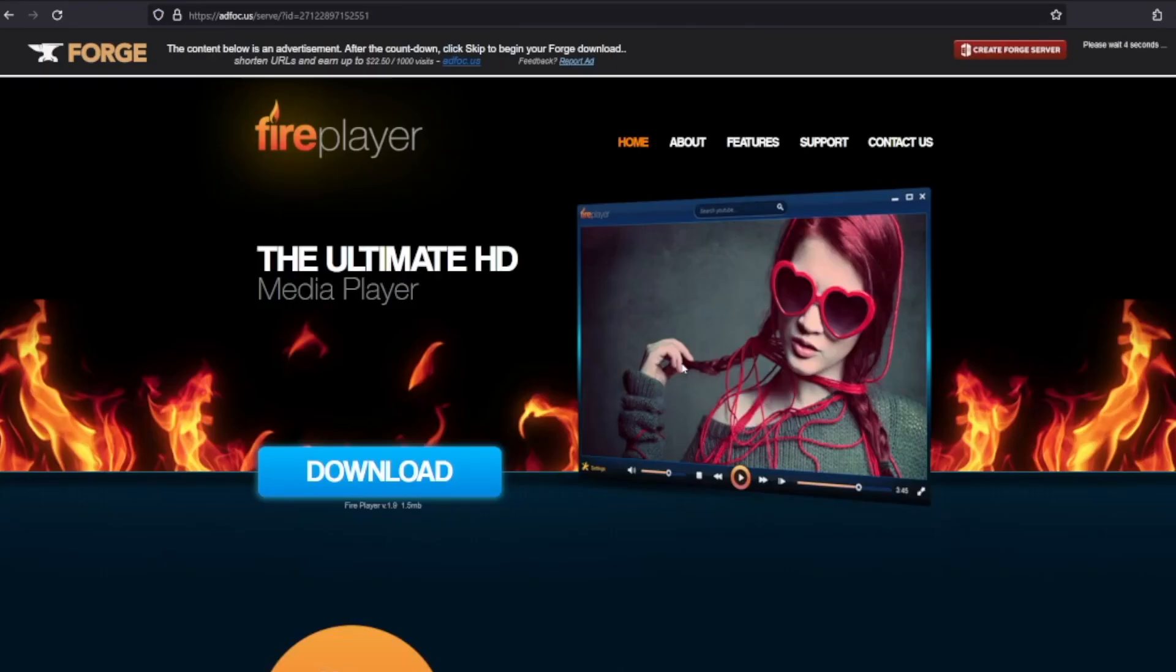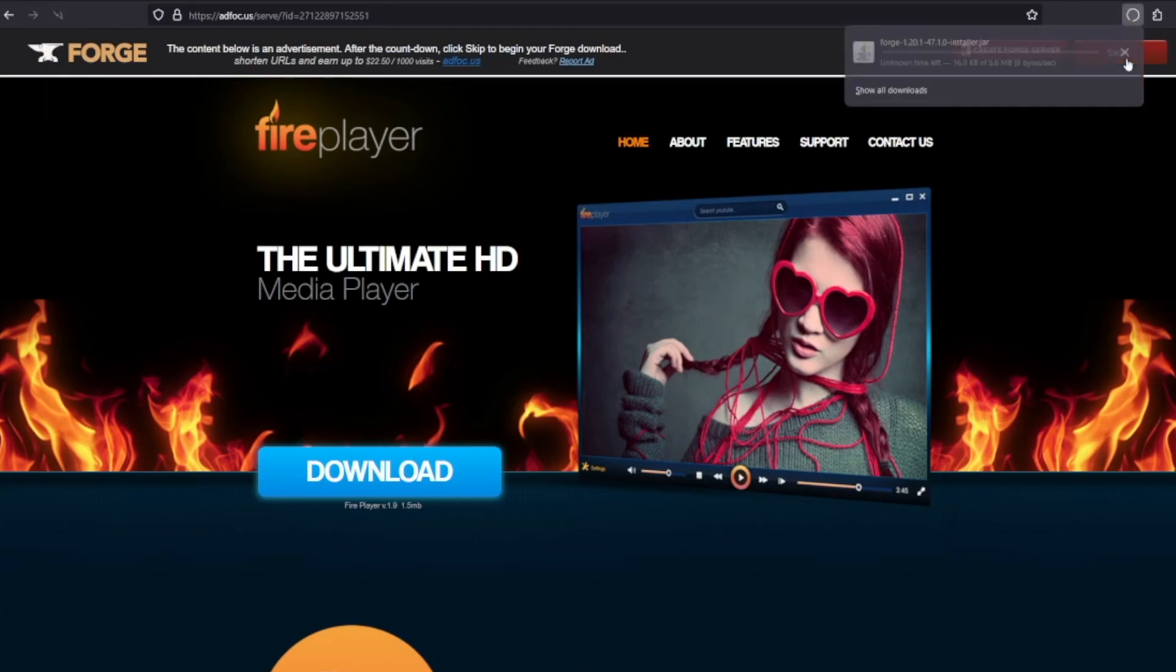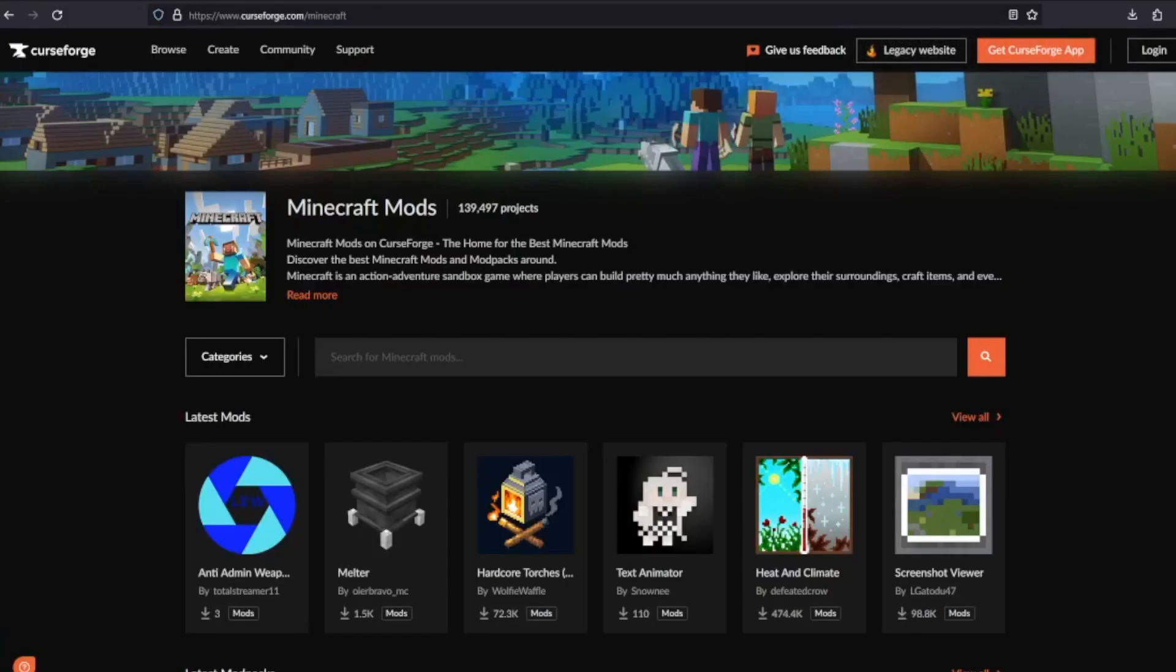This has taken us off to an ad focus page. We don't need to touch anything here, we just need to wait 10 seconds until this red skip button appears in the top right corner. Hit Skip, and then you should see your download begin. Once Forge is downloaded, we can close out of this tab.